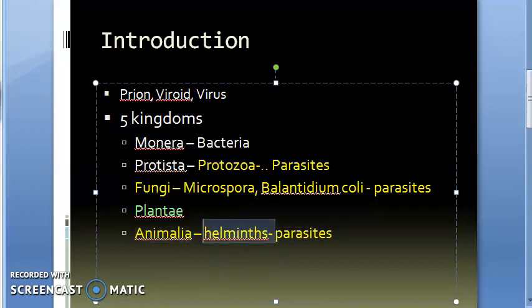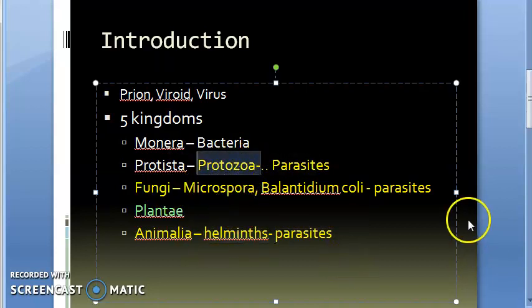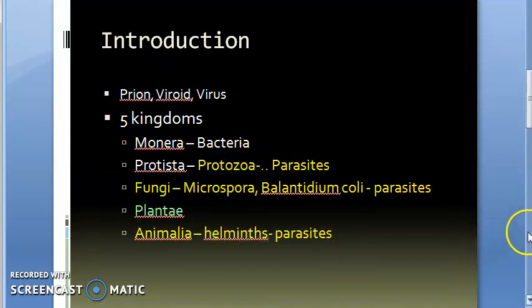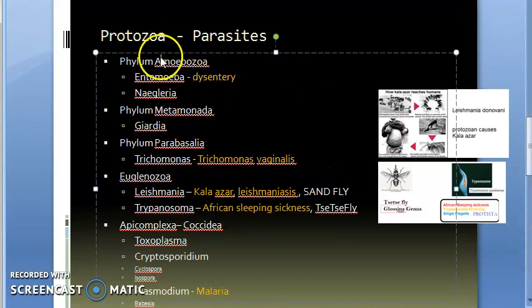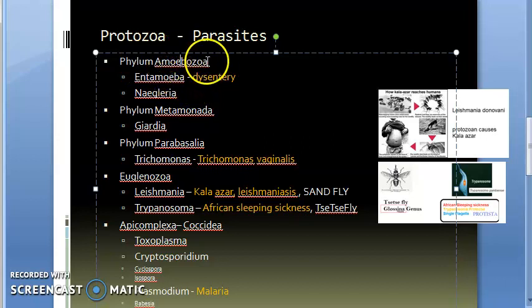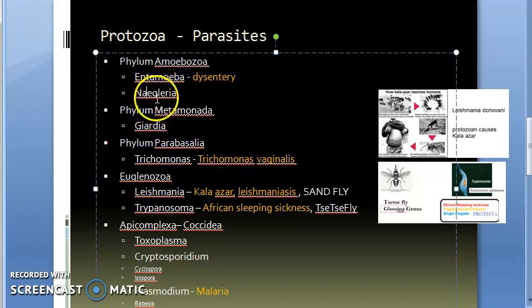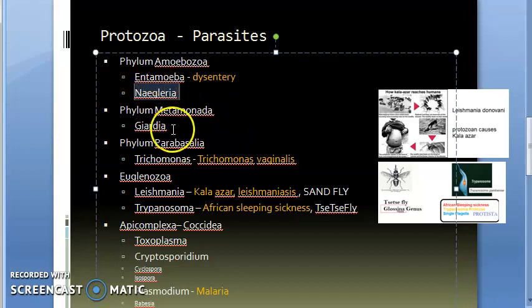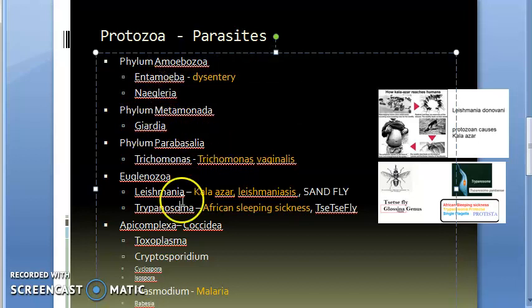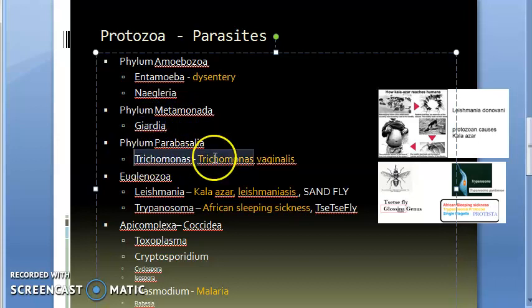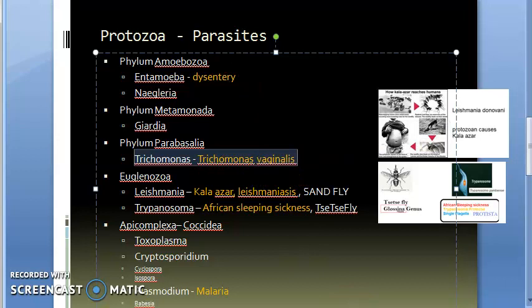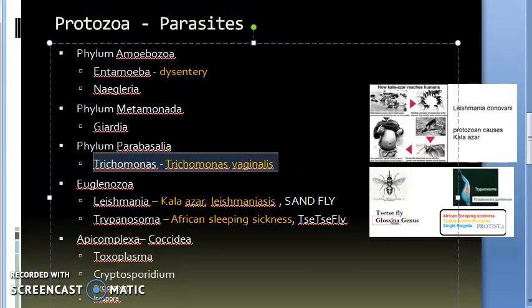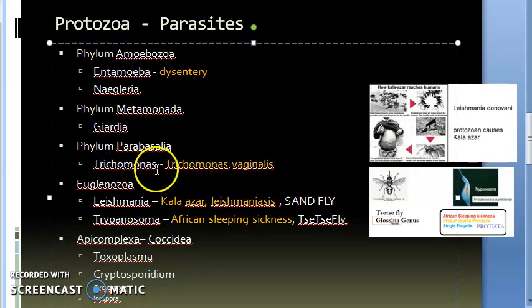We have to study what all: protozoa, fungi, and the helminths. Under protozoa, what all will we see? We have amoeba—Amoebozoa—Entamoeba histolytica, which causes amoebic dysentery. Then you have Naegleria. Then you have Giardia—Giardia lamblia. Then you have Trichomonas, which causes Trichomonas vaginalis. Trichomonas is a protozoa.